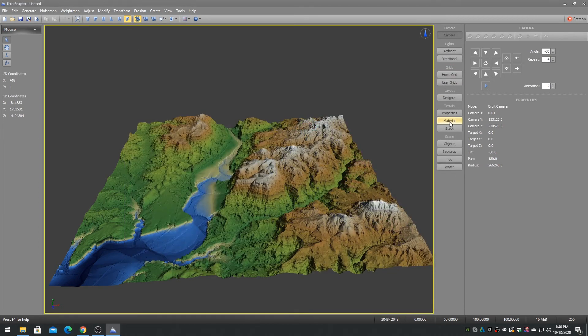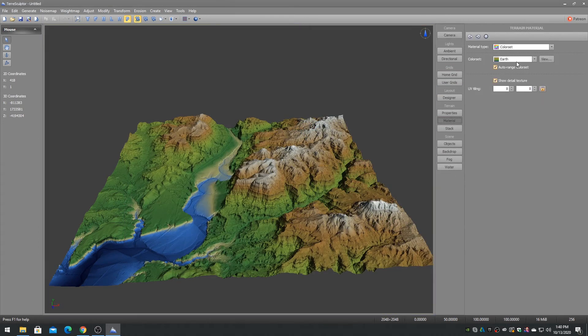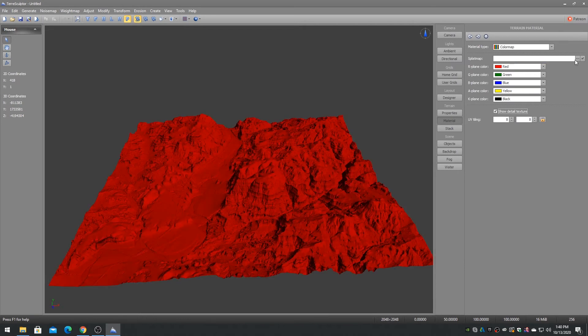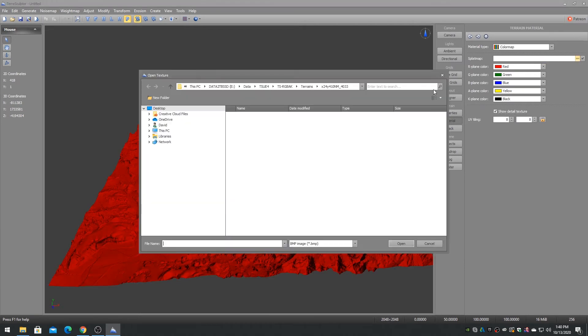To quickly visualize and test our splatmap in TerraSculptor, choose the color map material. The terrain will be red by default, which indicates that we have not assigned any splatmap yet.